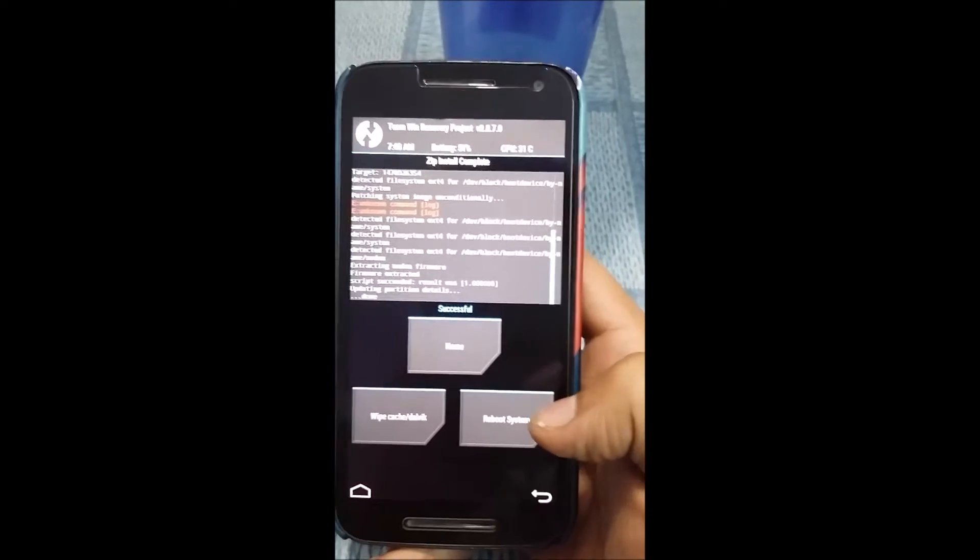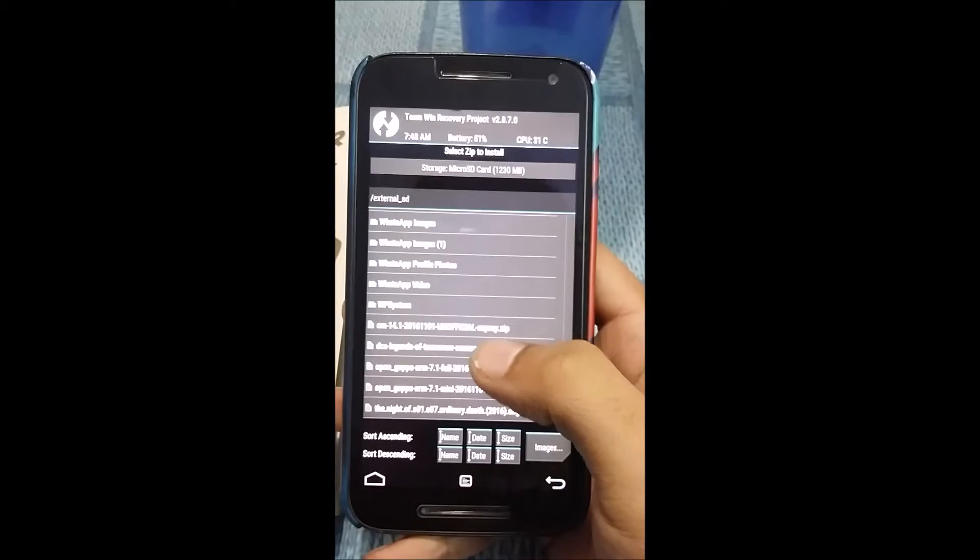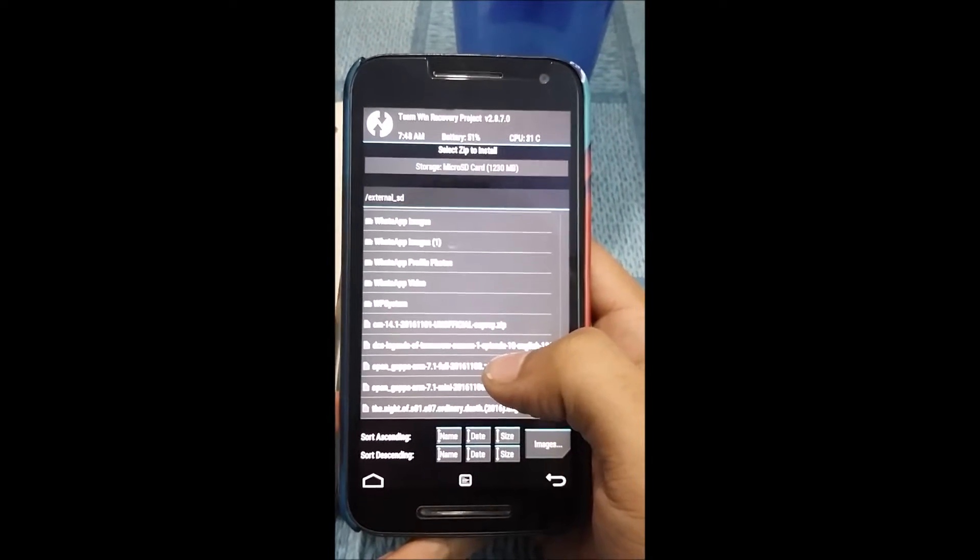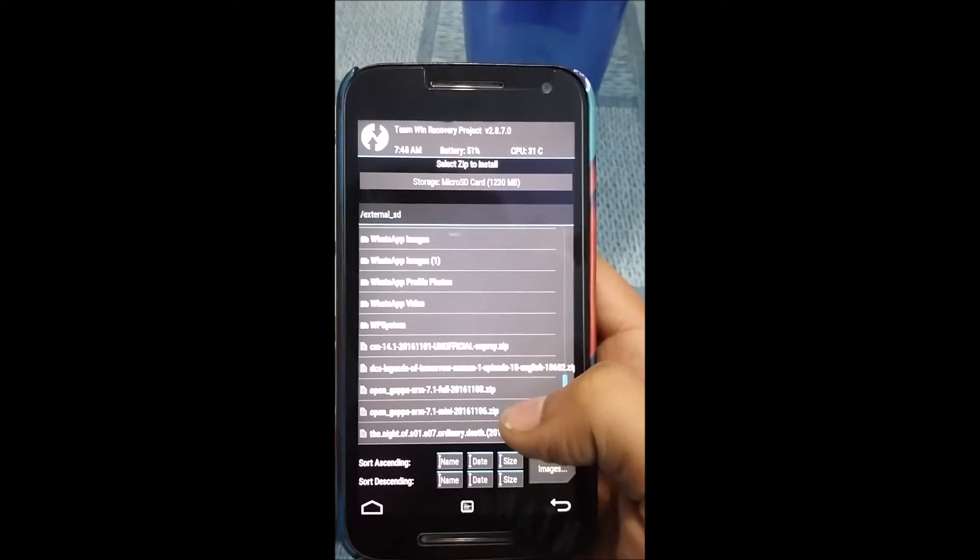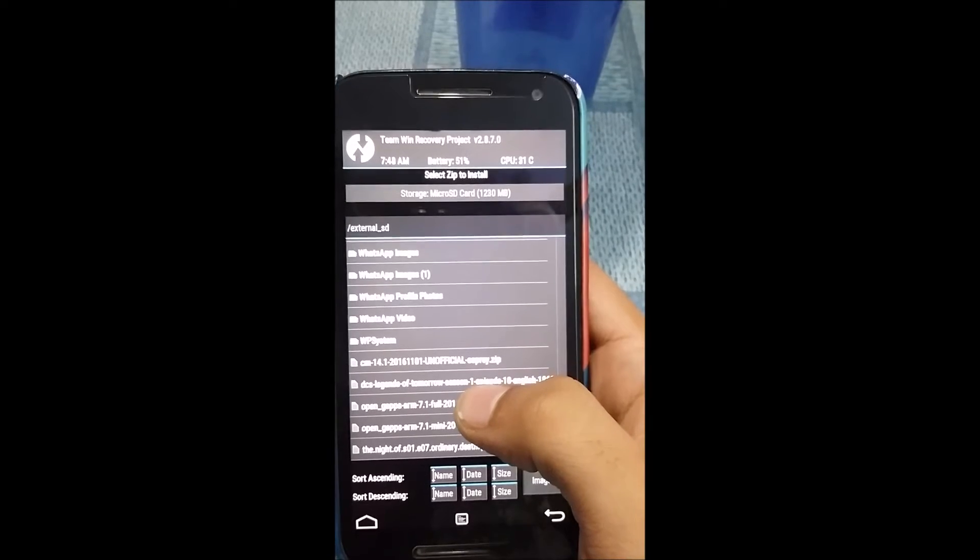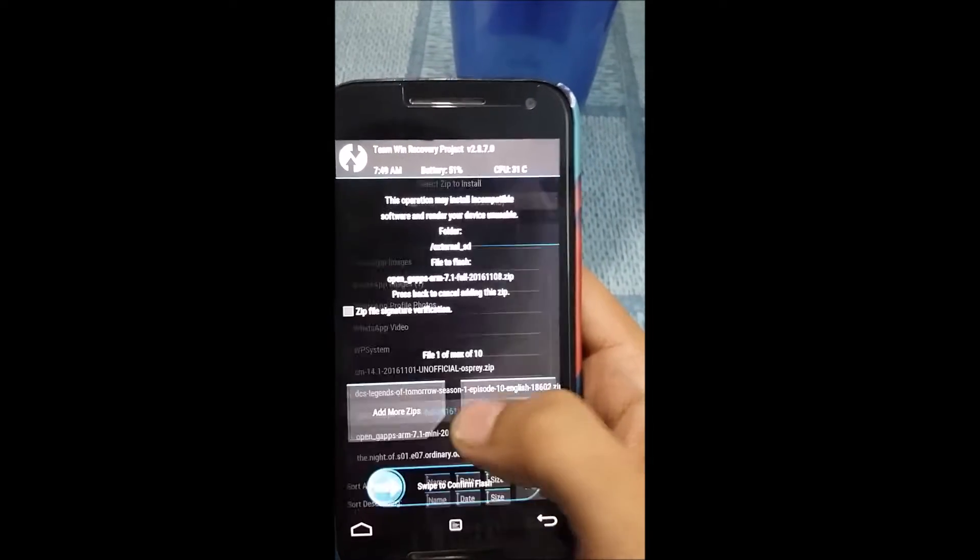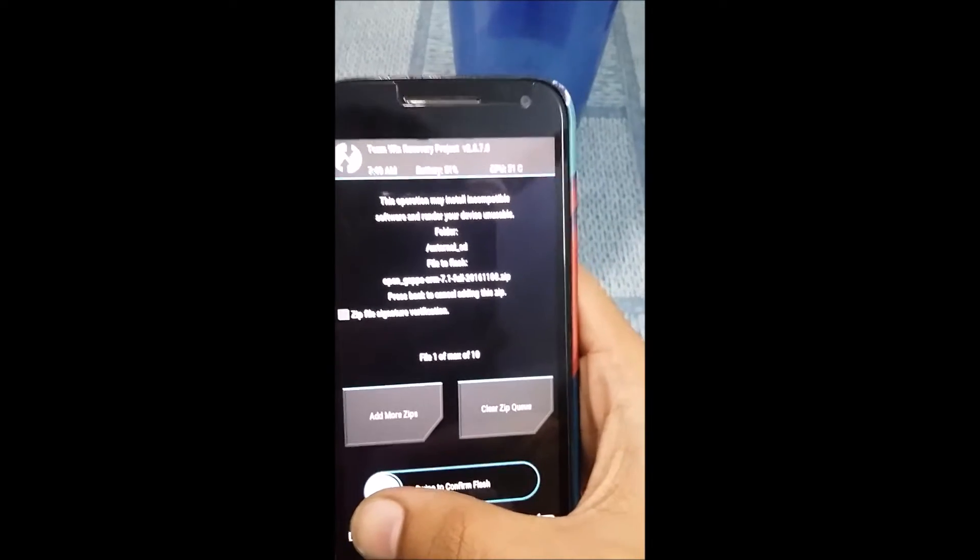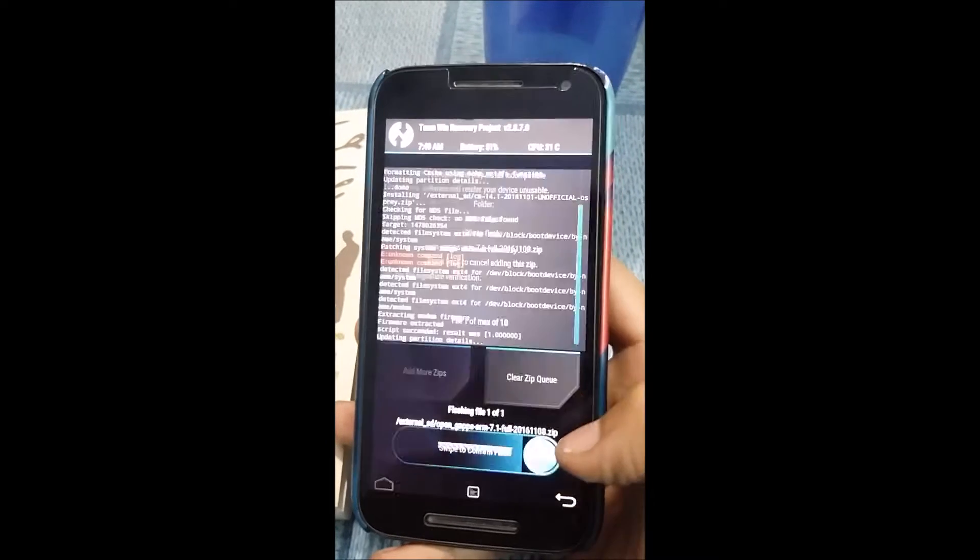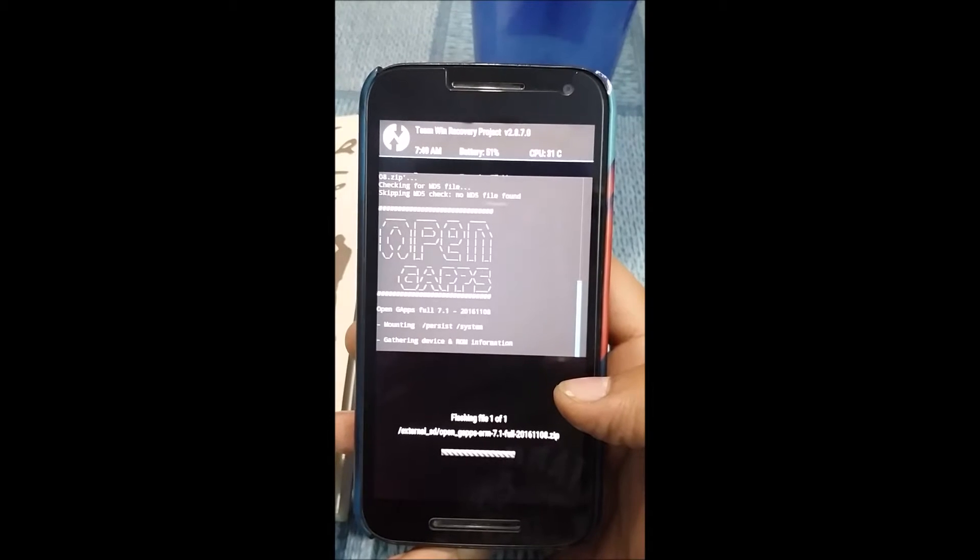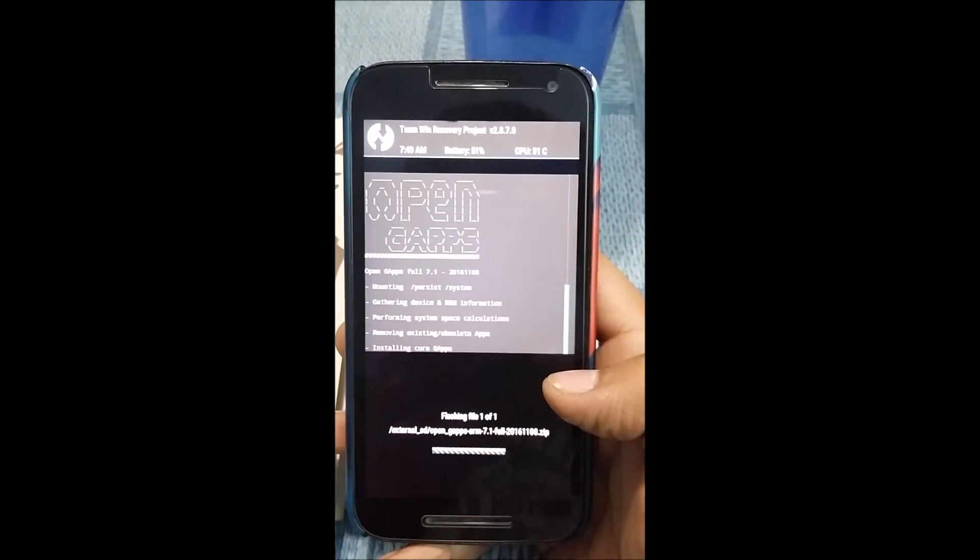Next is to flash the GApps file. Make sure you download the GApps for the ARM version and 7.1. It's your choice whether you want to download the mini version—it's a bit smaller in size, around 270 MB—and the full version GApps for 7.1 is around 500 MB. It completely depends on you how many Google apps you want. Swipe right to confirm flash. This might take a bit longer, so sit back and relax.